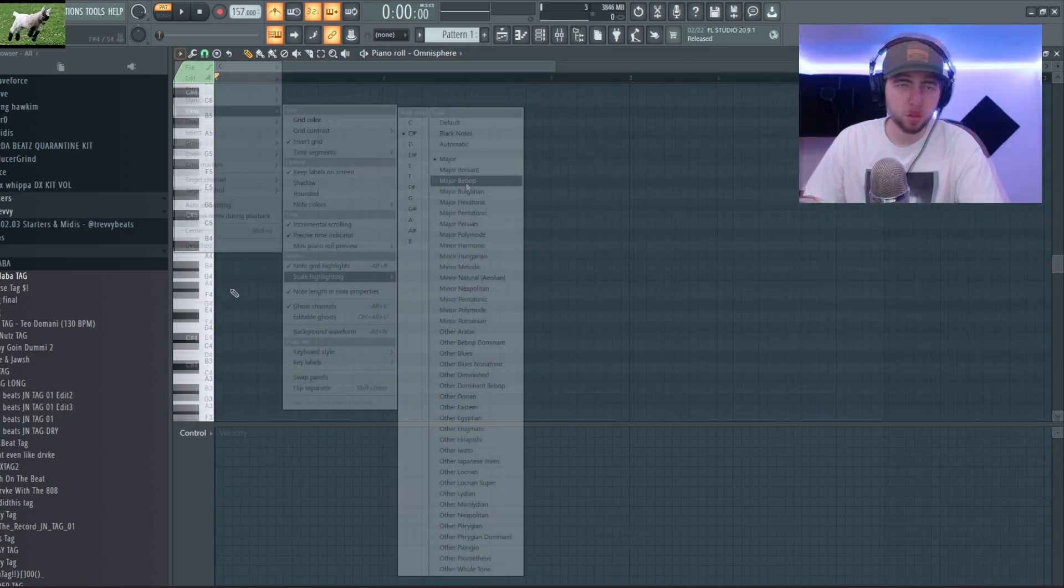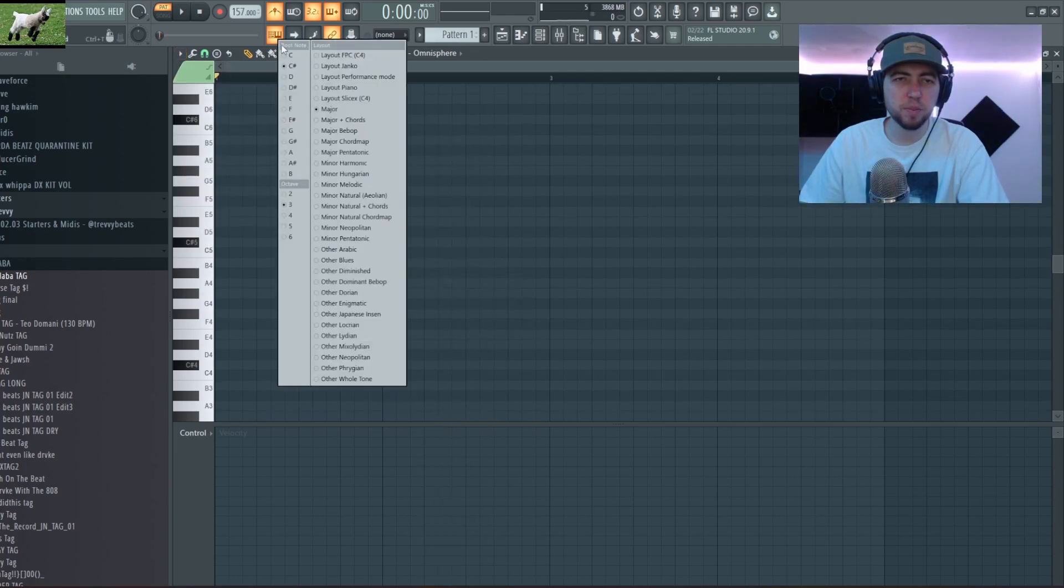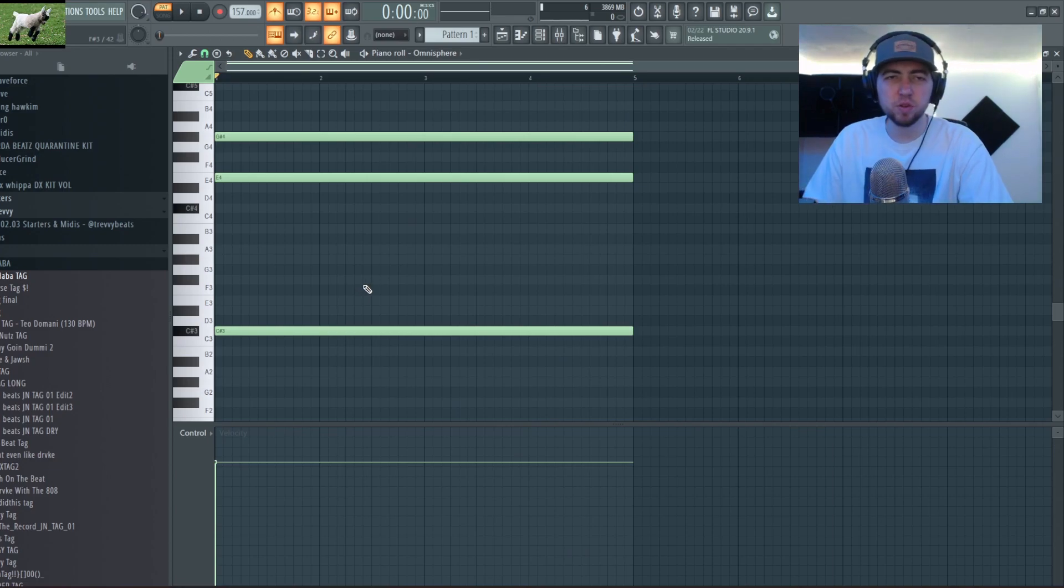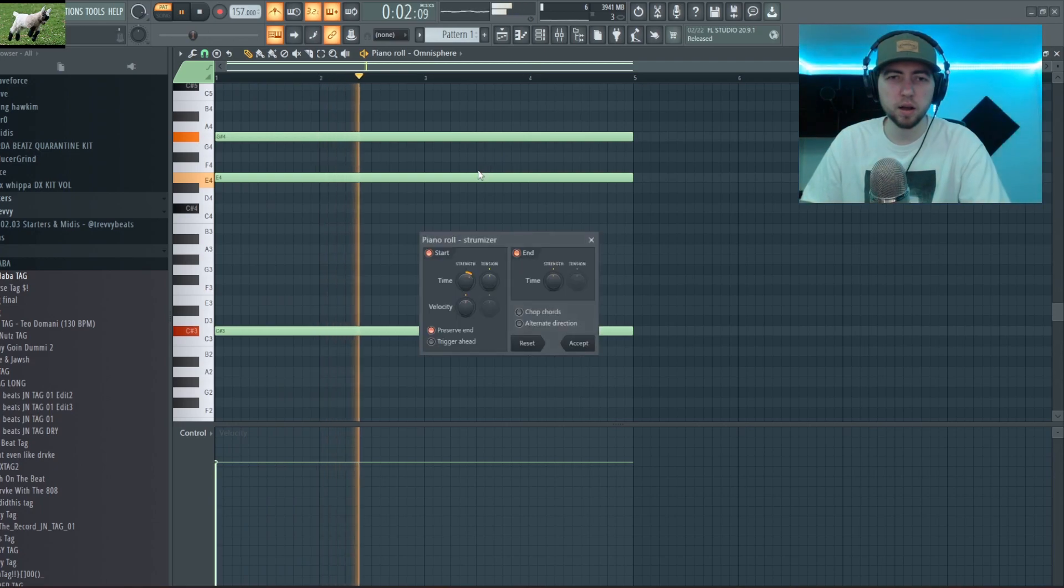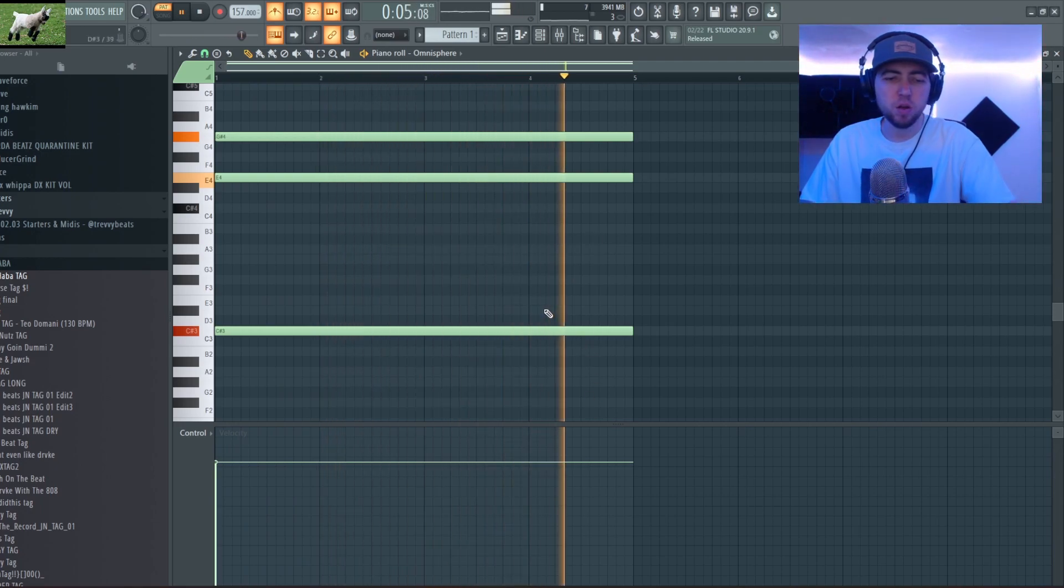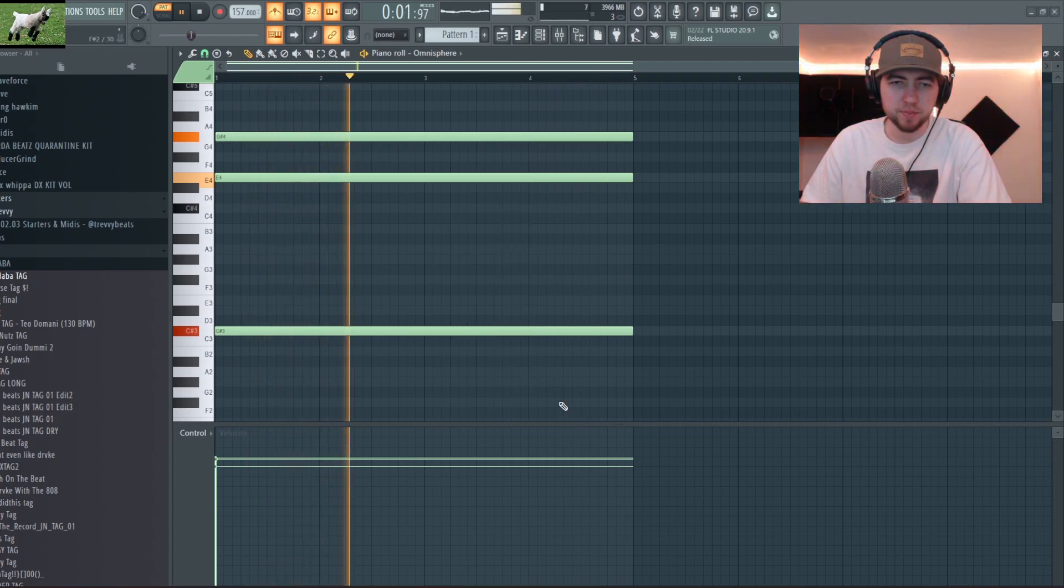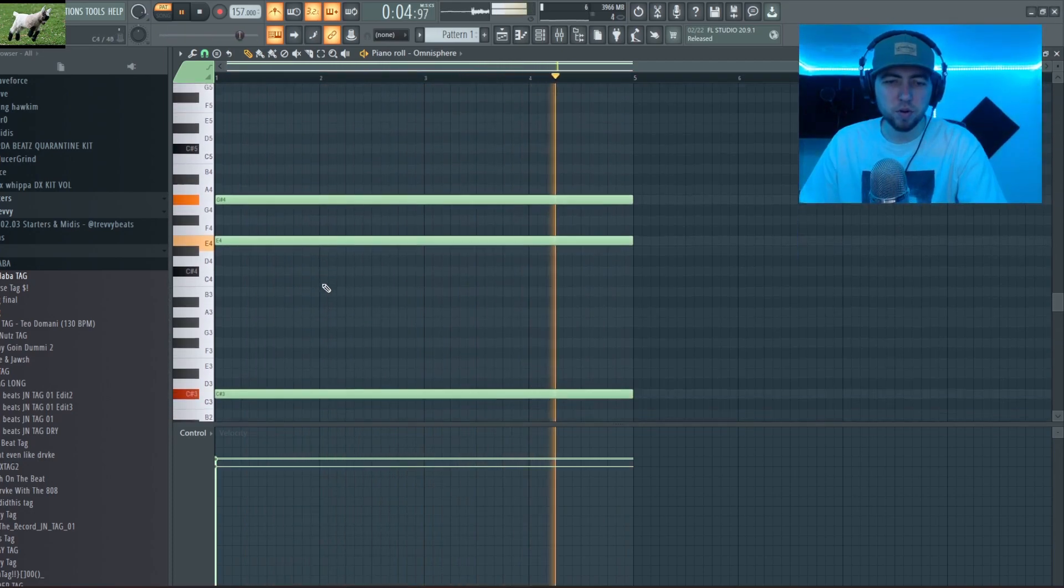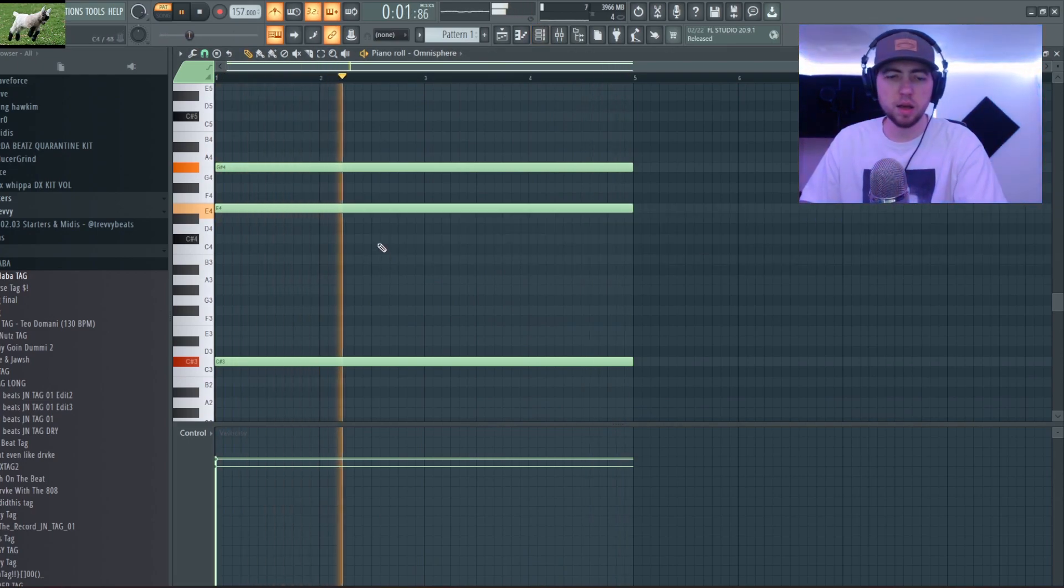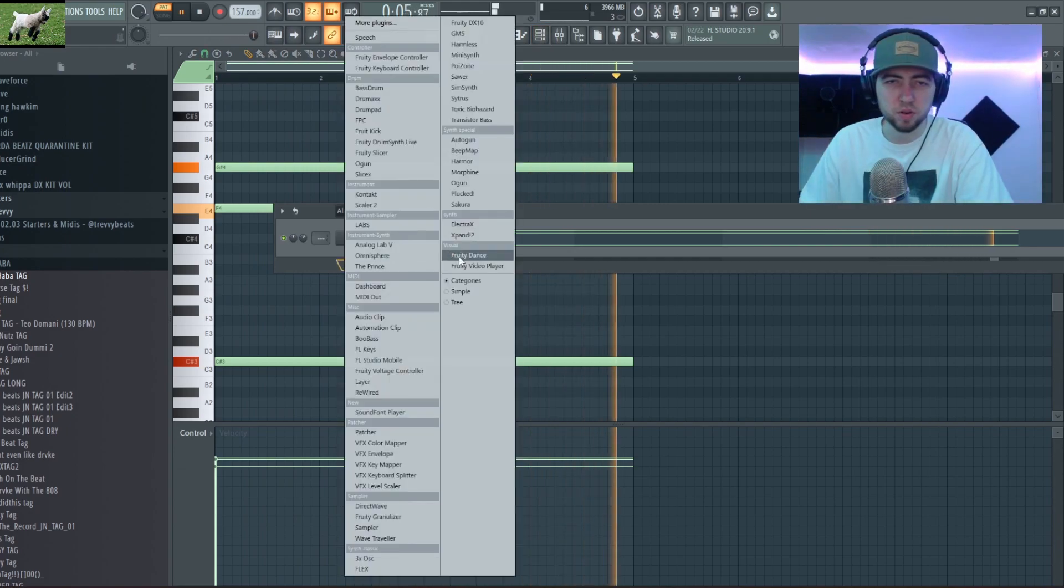I'm actually gonna swap up my scale to the C sharp minor scale. Alright so I'm gonna start off with this simple chord and it plays for four bars. I'm gonna alt S it to strumize it a little bit and alt R it to randomize it a little bit. Yeah we're gonna roll with this and then I'm gonna use other instruments to create top melodies and that sort of stuff.